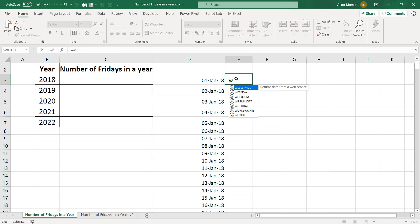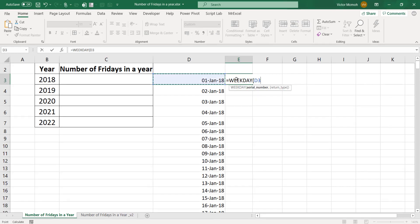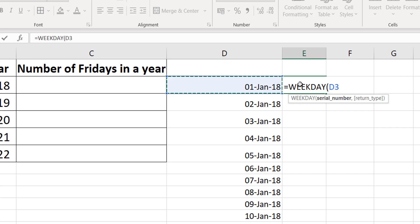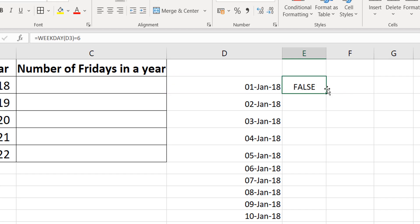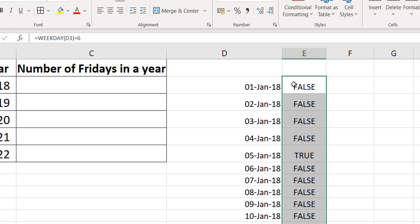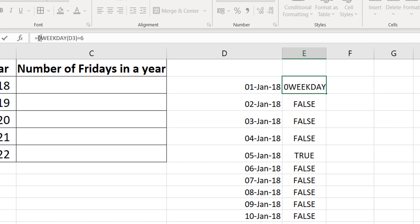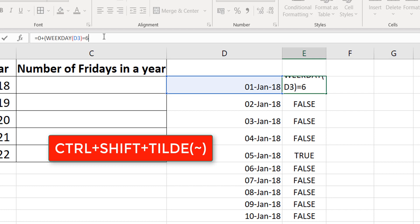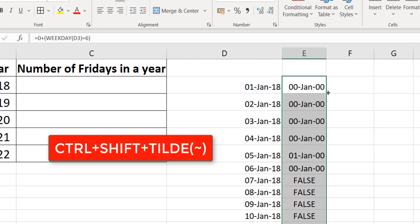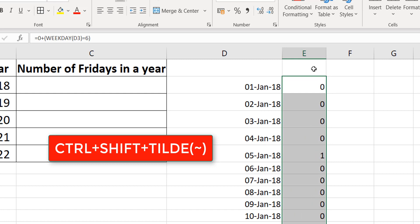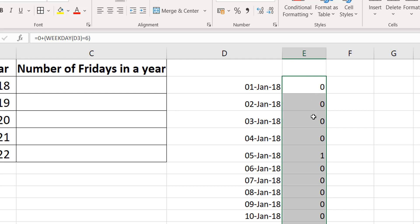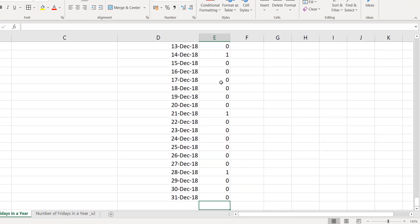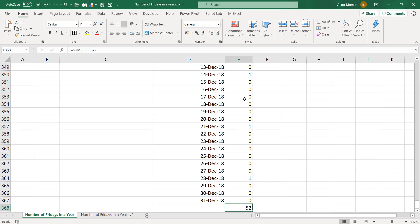Now I'm going to use the WEEKDAY function to test: is it a Friday? As I explained in the first video, if you don't use the second argument of the WEEKDAY function, it takes Sunday as day 1, and Friday will be day 6. So if you test if this equals 6, that's a Friday. I'll use 0 plus this — formatted as date, I'll use Control-Shift-Tilde to bring them back. So 0 for any date that is not a Friday, 1 for a Friday. I just do a sum with Alt-Equals and I get 52.